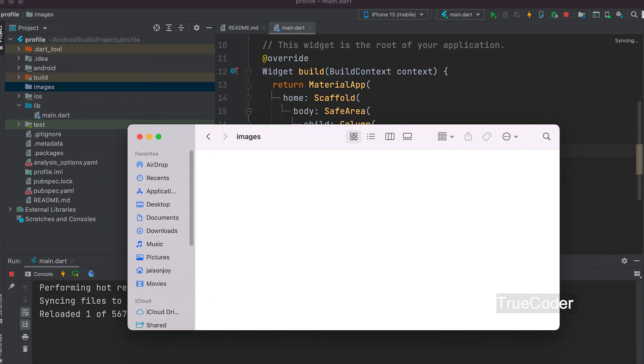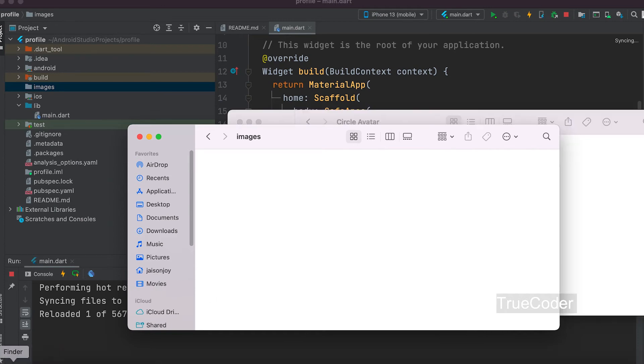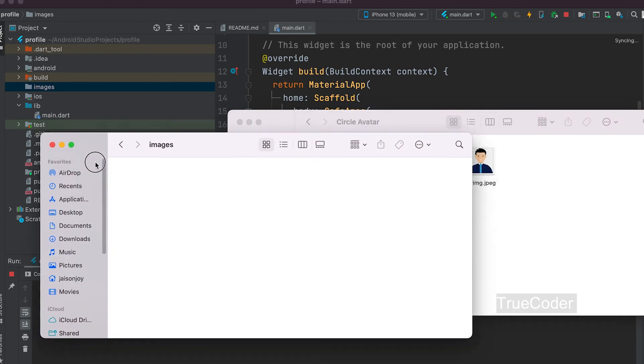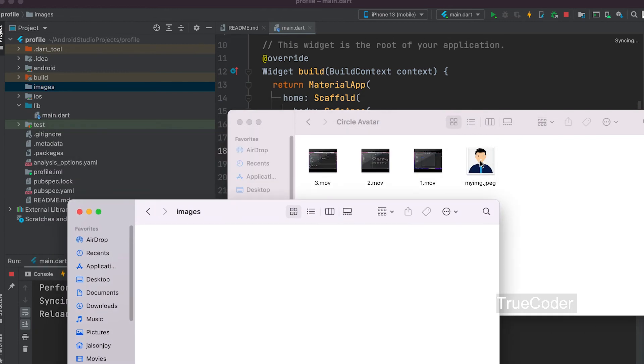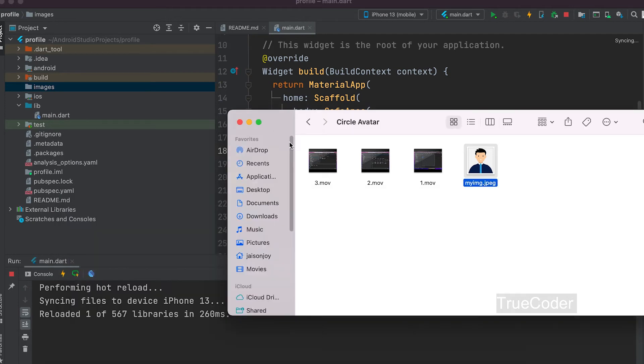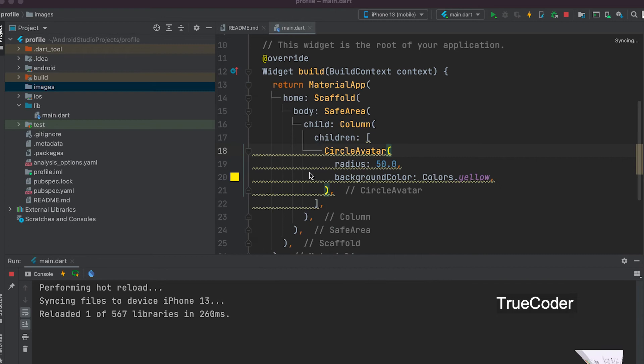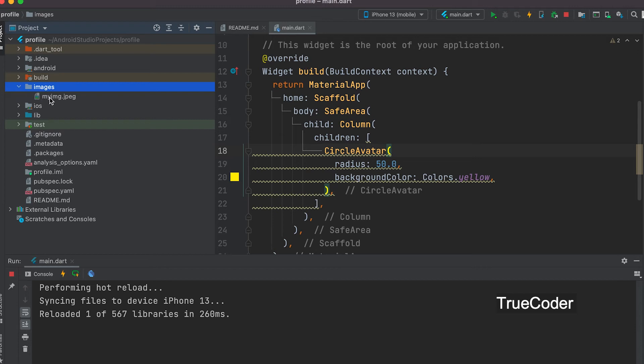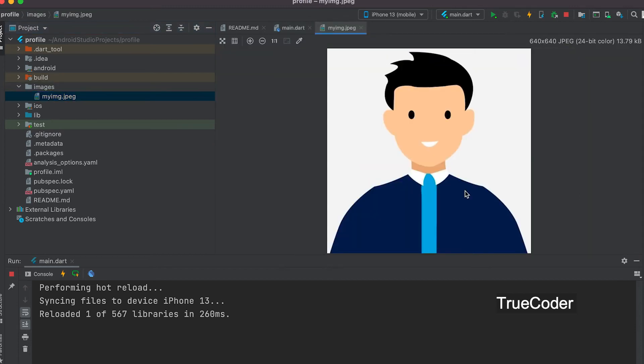I had already downloaded the image. Okay, this is the photo we added.